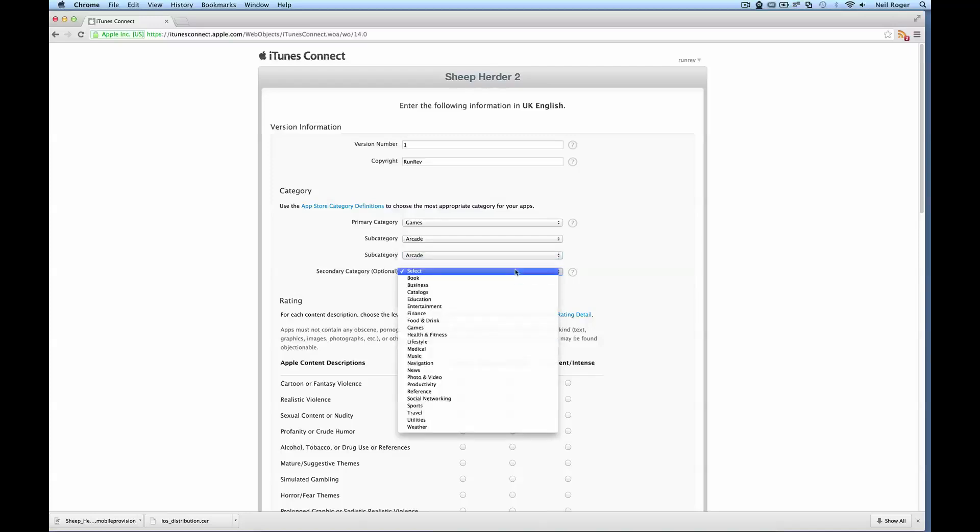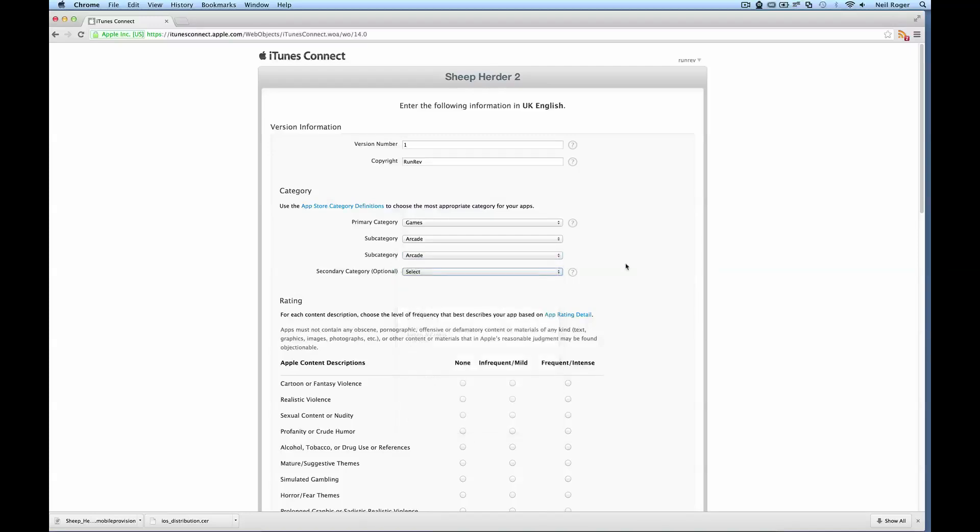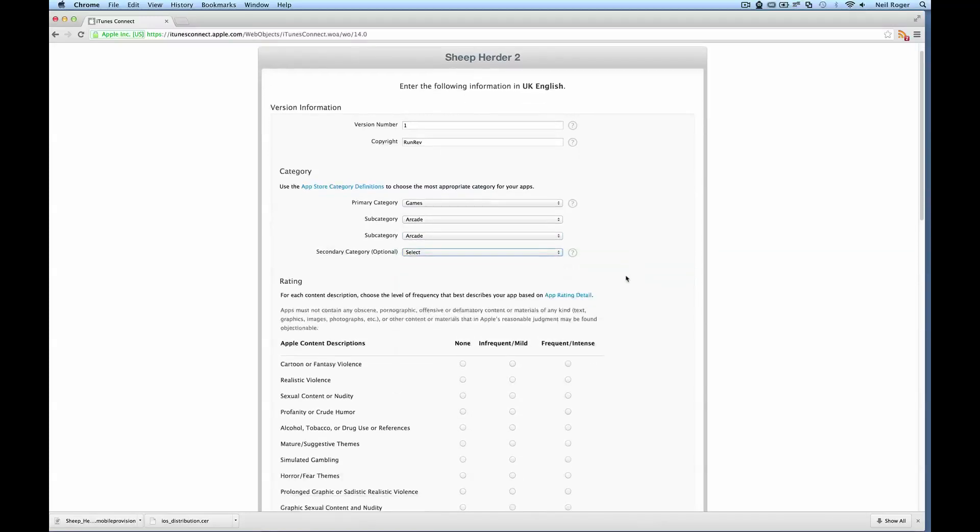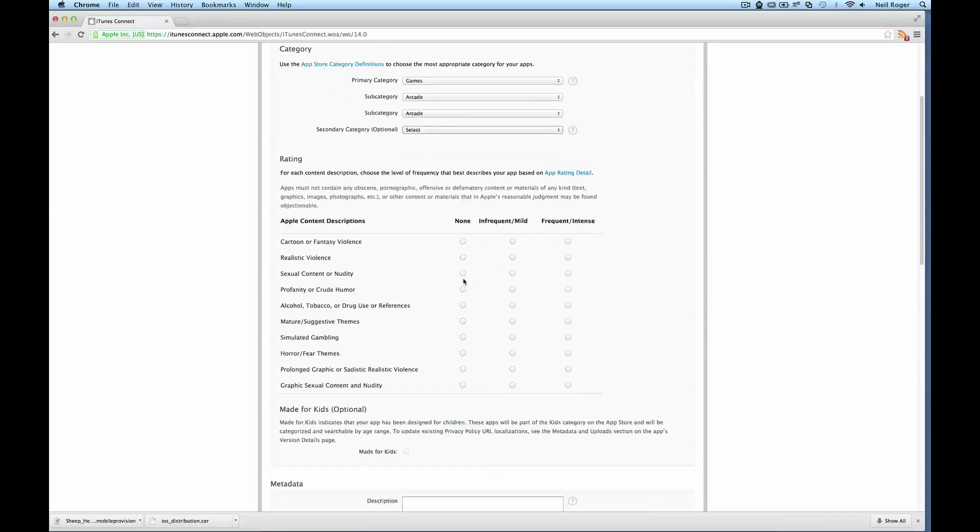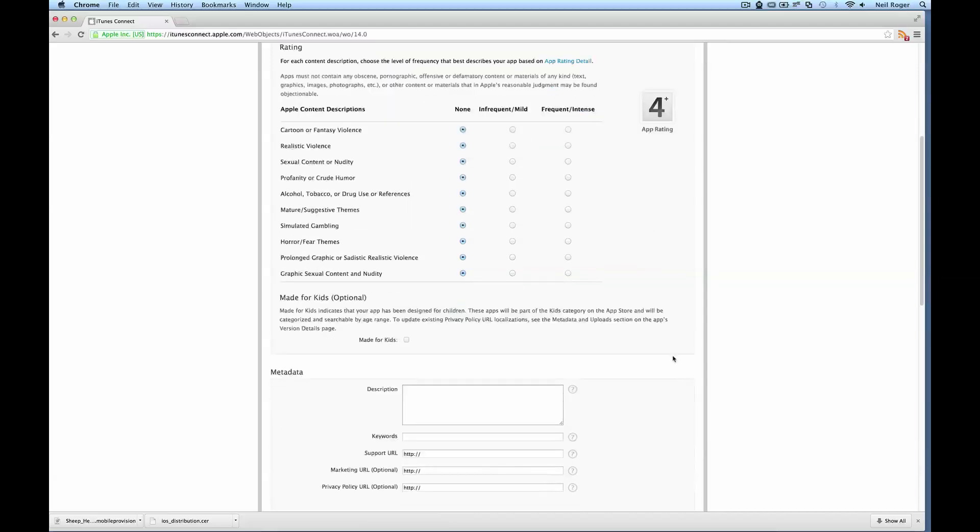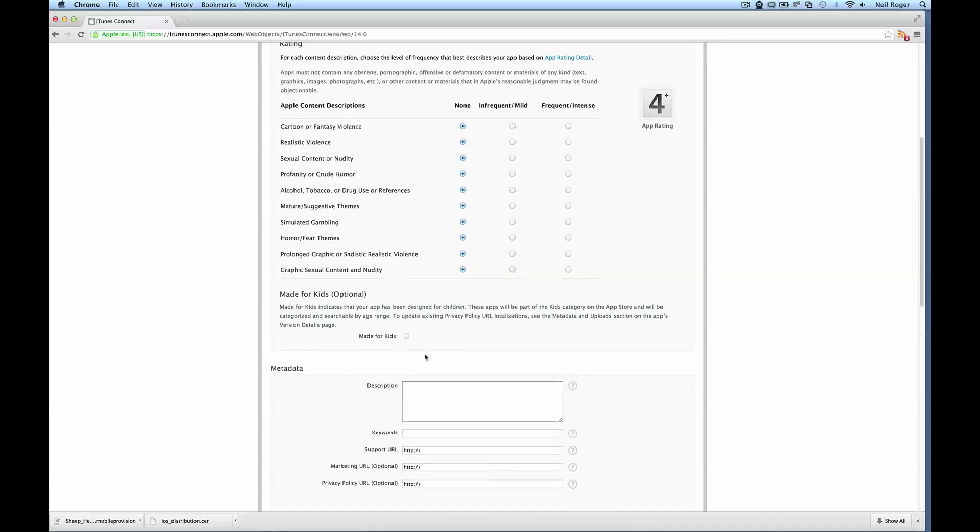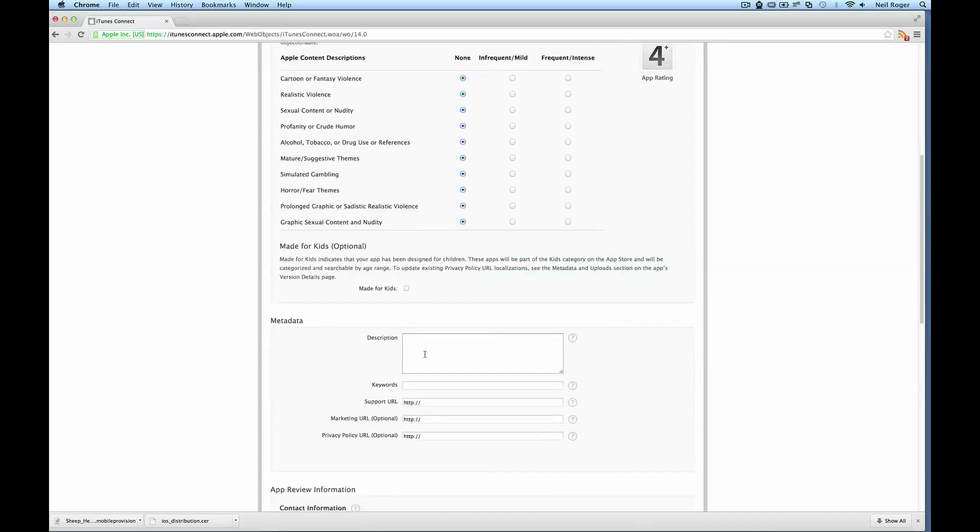And the secondary category, don't need to put anything. And for ratings, you shouldn't need to put anything because there's no violence or graphic content of any awful nature within our app. So just set that all to none. And then here we can just put specific information regarding the app. So description.